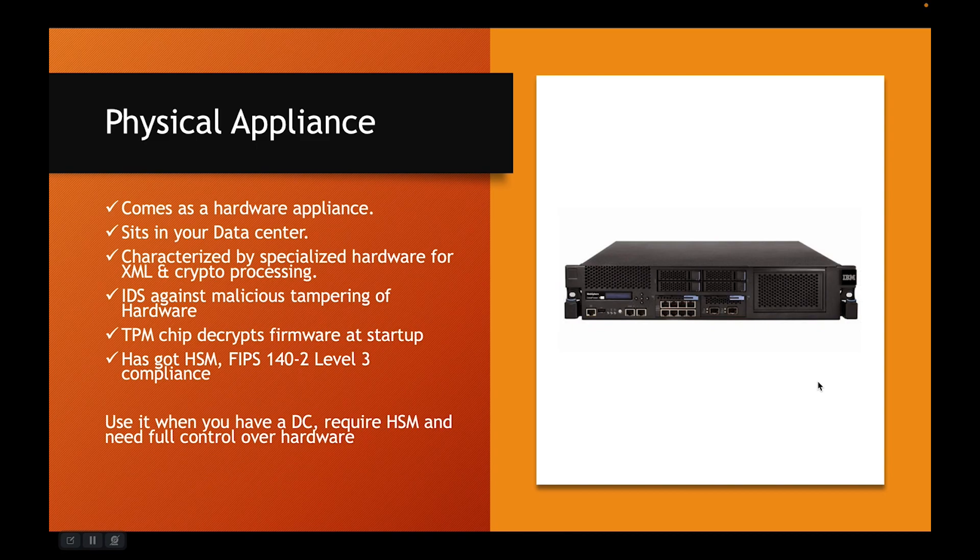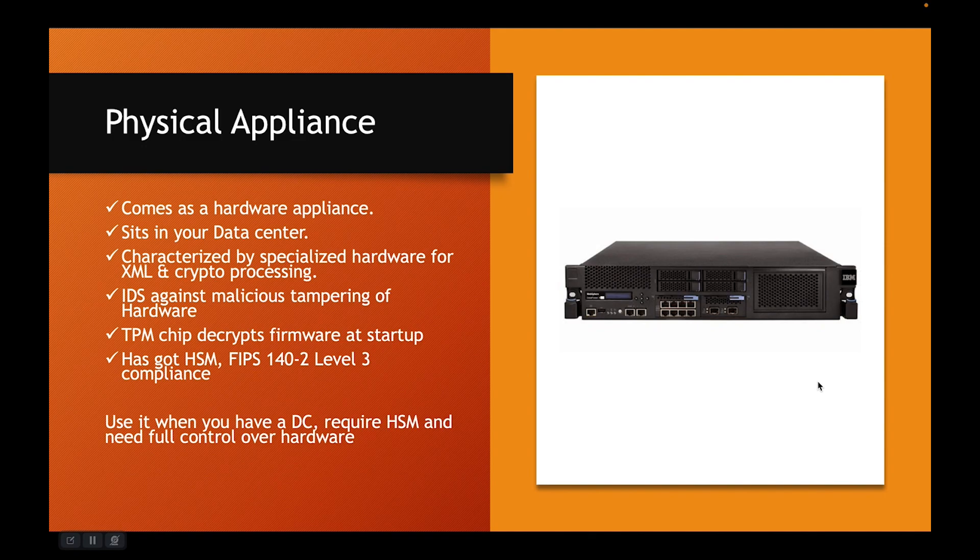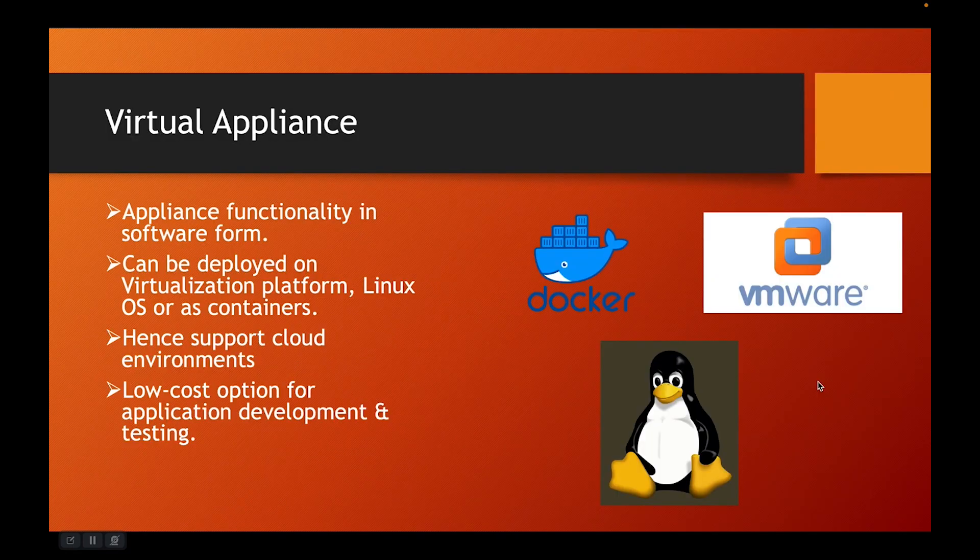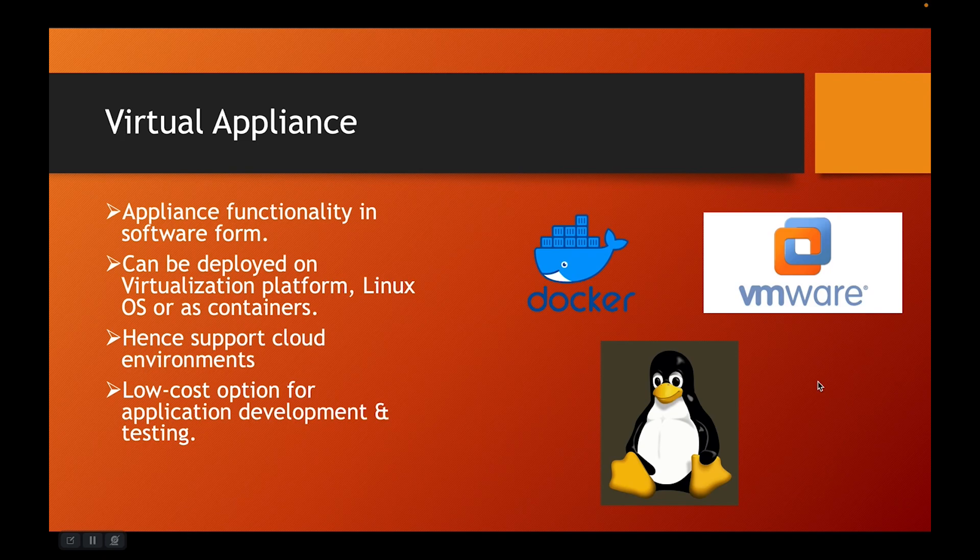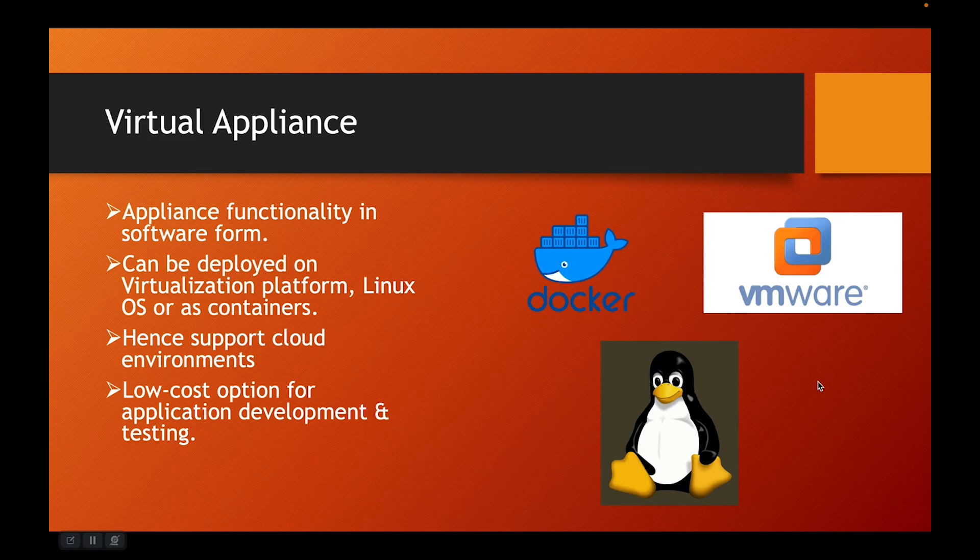Physical appliances are typically bulky and they need data center. Not every company has the data center and companies who are adopting cloud first strategy, perhaps physical appliance may not be suitable for them. Next one is the virtual appliance. It is an appliance where the entire appliance functionality is packaged in a software form. You can deploy it on any virtualization platform, Linux OS or containers.